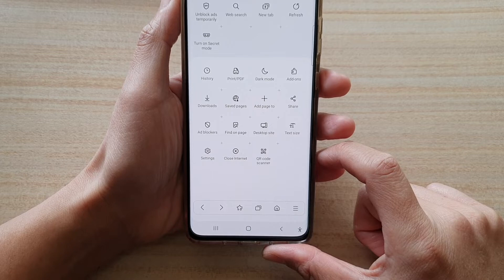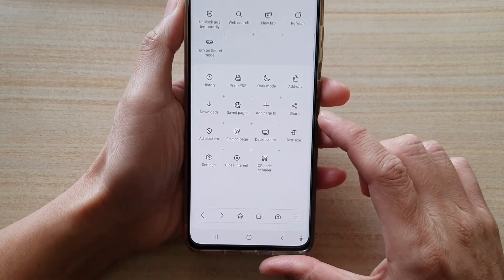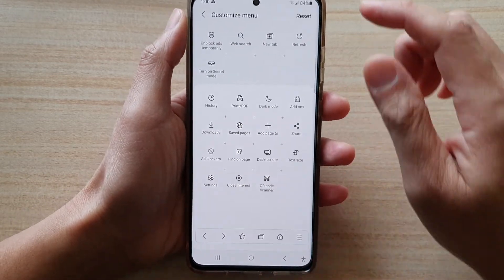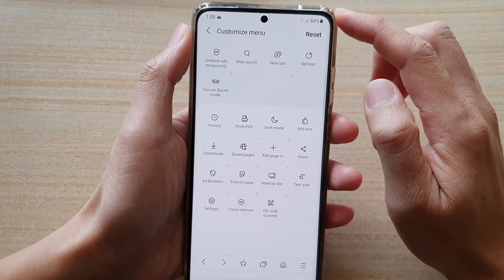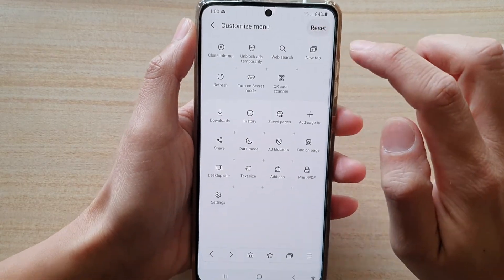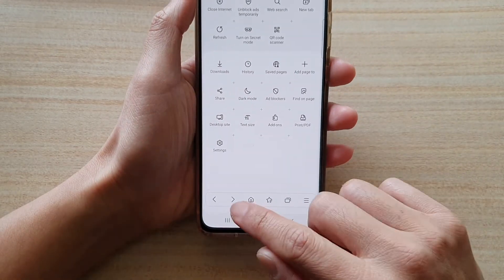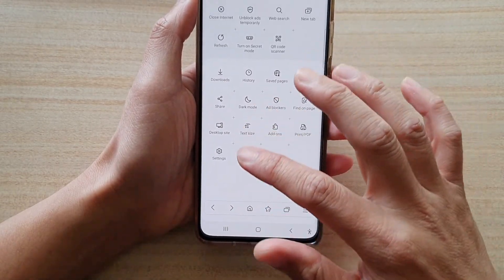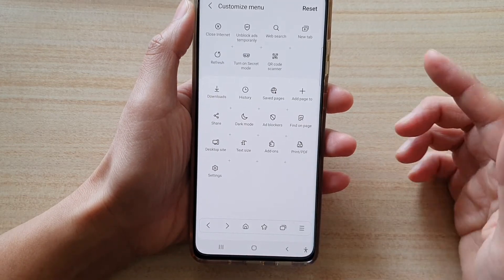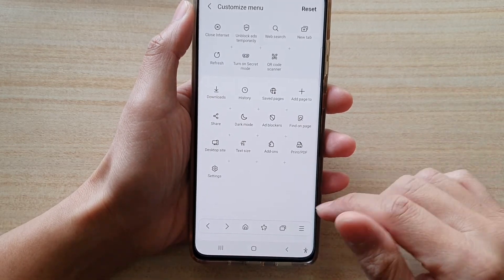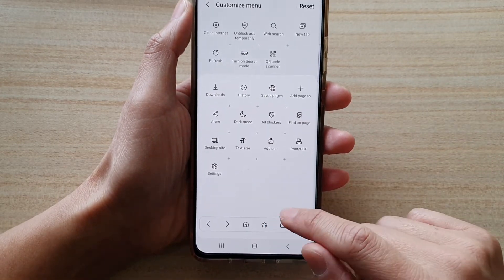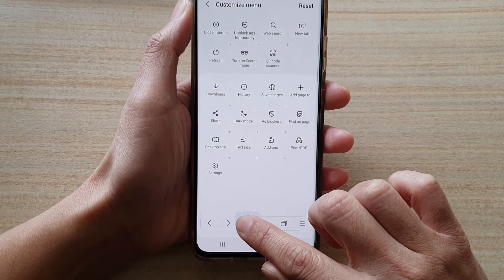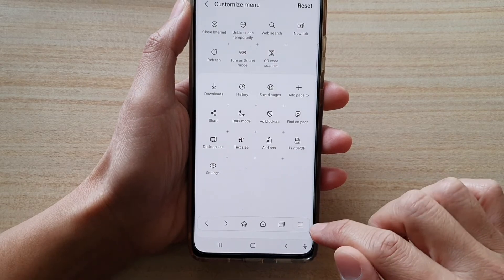And that's it. If you've made mistakes and want to go back to the default, you can tap on the reset button at the top, which will reset all the changes you have made. From there you can start again and move buttons to a different location.